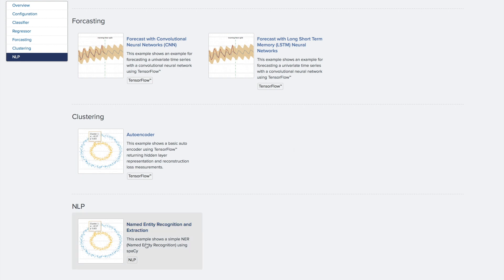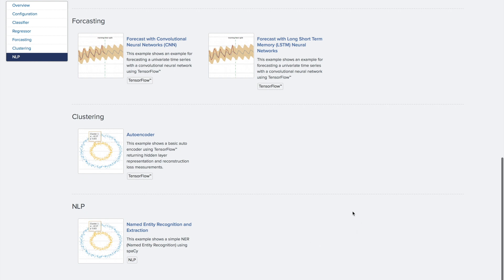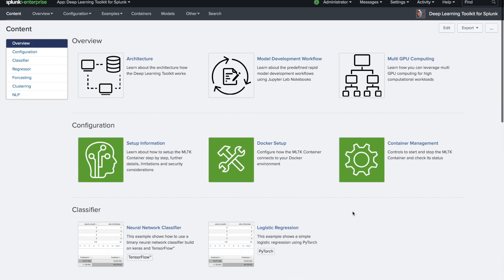Last but not least, there's also NLP, natural language processing. We give one example using spaCy, for example to have named entity recognition and extraction out of natural language text. All these examples wrap up the whole content package that you will find within the Deep Learning Toolkit.